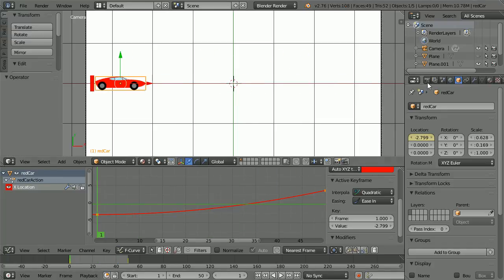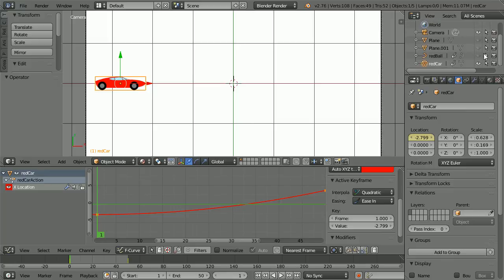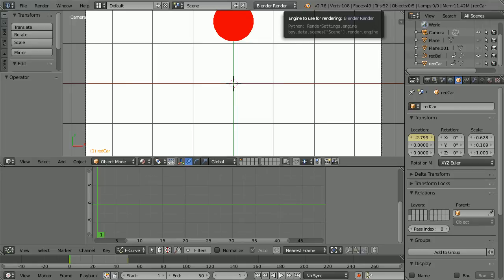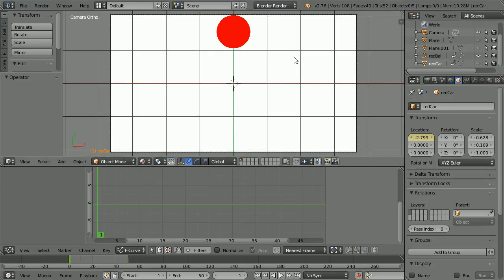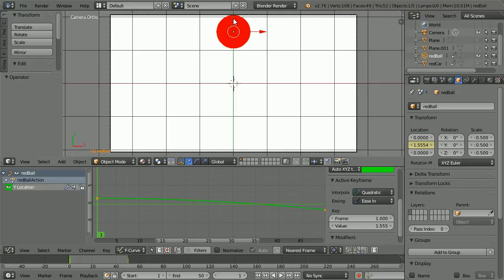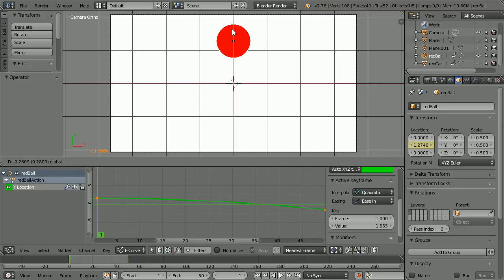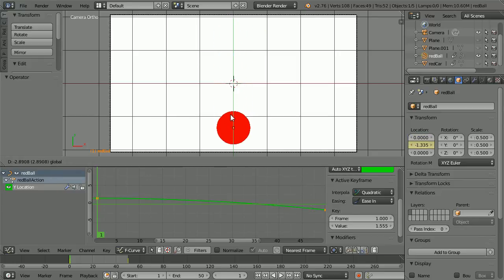I'm going to look at easing modes one more time with the red ball. Hide all the objects except for the red ball. Zoom back with the mouse wheel. Go to frame 1, make change — I'm moving the ball down using the line of the green arrow.